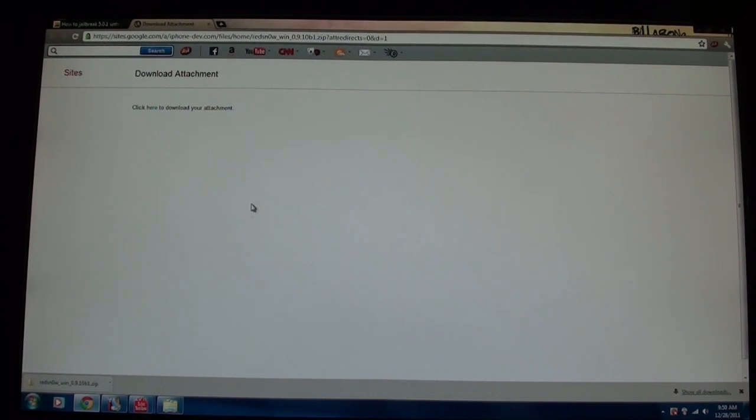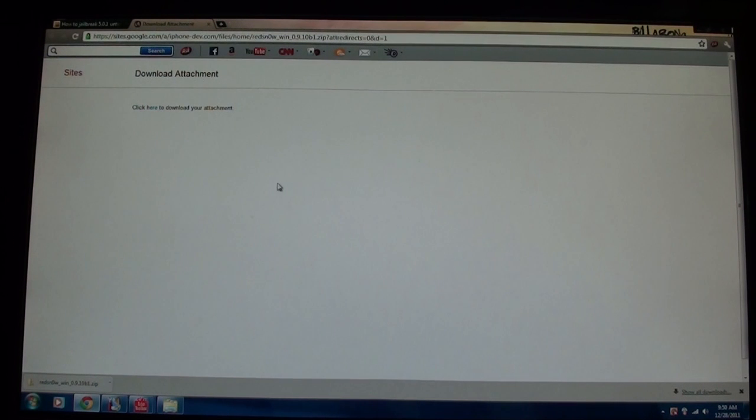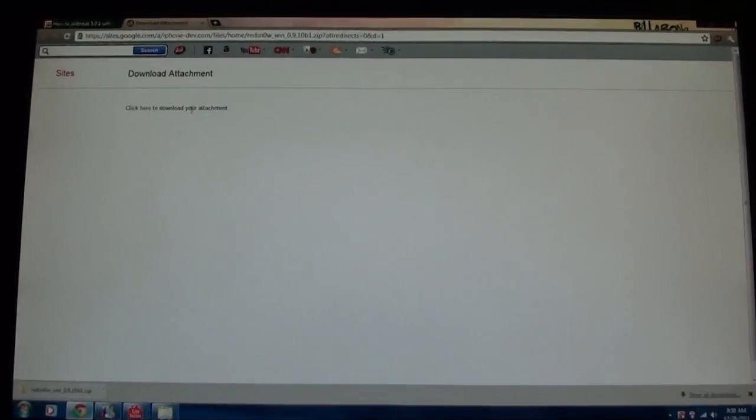I have links in the description to download this jailbreak, so just click on the link for your operating system and then you're going to go here and click where it says click here to download the attachment.